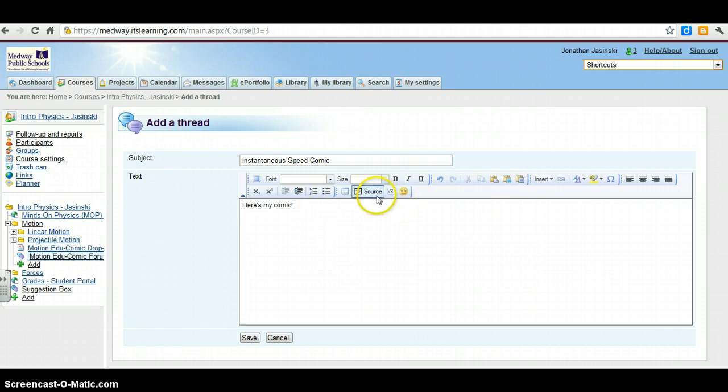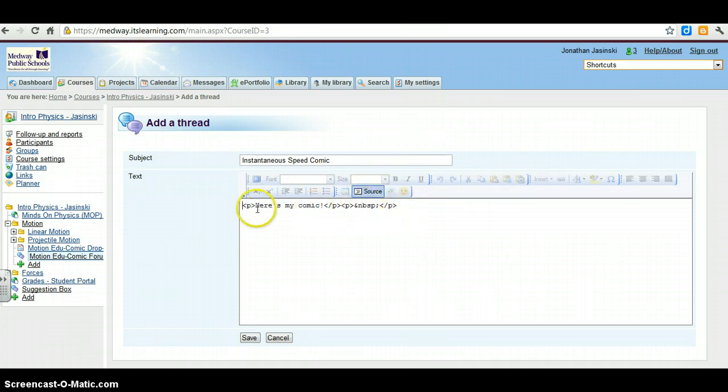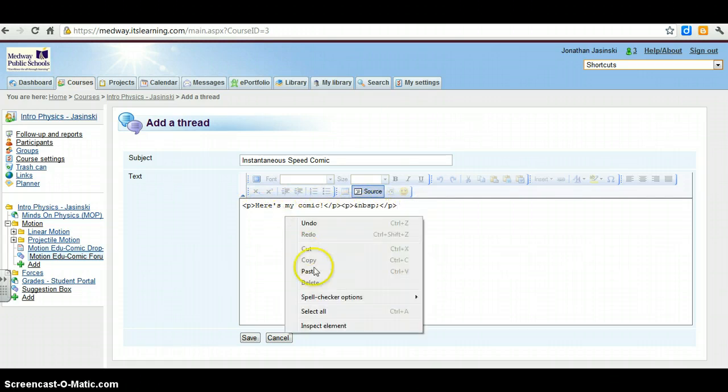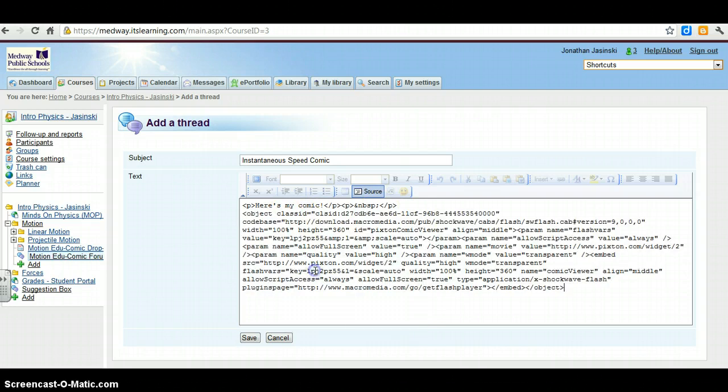And we want to go back to the source. Now, what that means, this is the source code. So if you click on that, you notice, hey, here's all the code behind what we just typed. So I want to paste, either Ctrl-V or right click, paste what I just copied right in there.